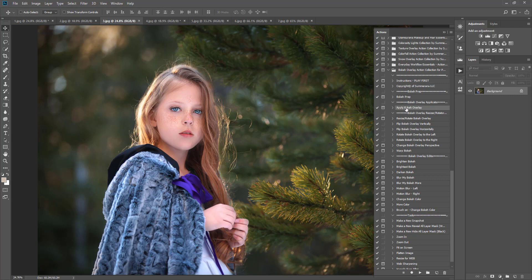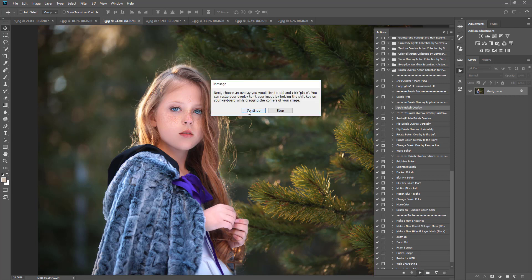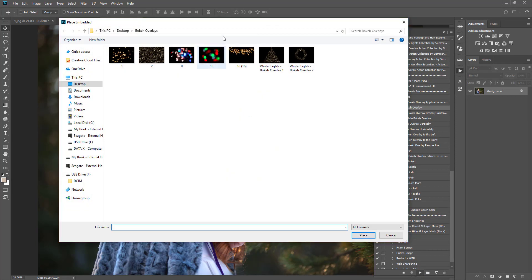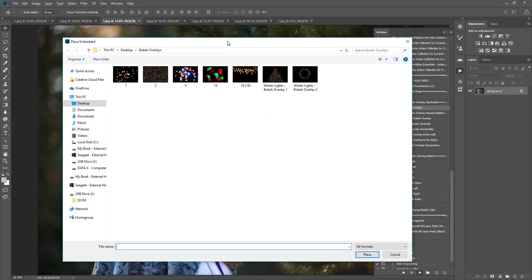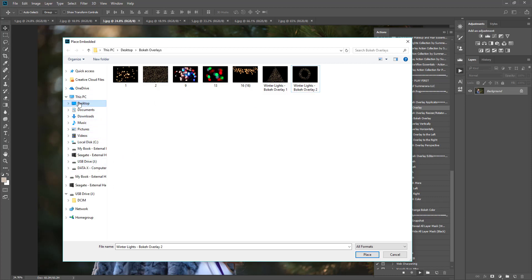I'm going to go ahead and select Apply Bokeh Overlay and select Play. Now, any window that you were last using will pop up, so your bokeh overlays might not just pop up randomly. You might need to go search in your computer to where you saved them. I saved mine to my desktop so I can have easy access to them.